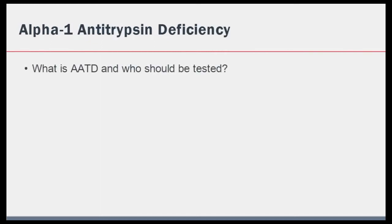What about alpha-1 antitrypsin deficiency in this case? Alpha-1 antitrypsin deficiency is a genetic cause of emphysema that is often missed due to the perception that it is very rare. While it meets the definition of a rare disease, it is more common than often appreciated. Alpha-1 antitrypsin is a serine protease and the deficiency in this leads to unopposed proteolytic damage to the lung, resulting primarily in emphysema.